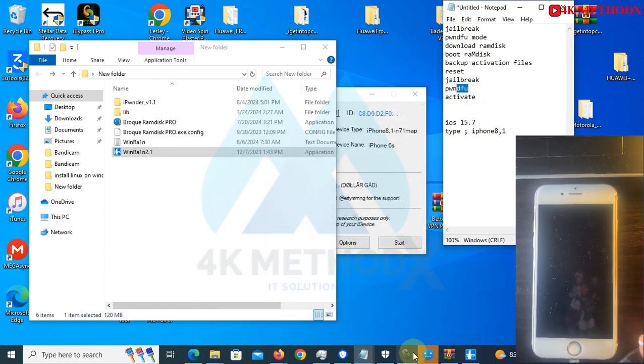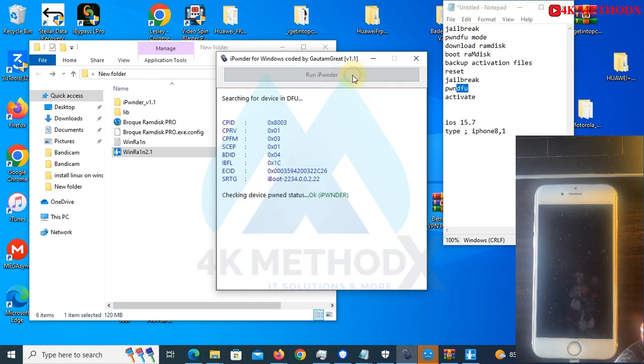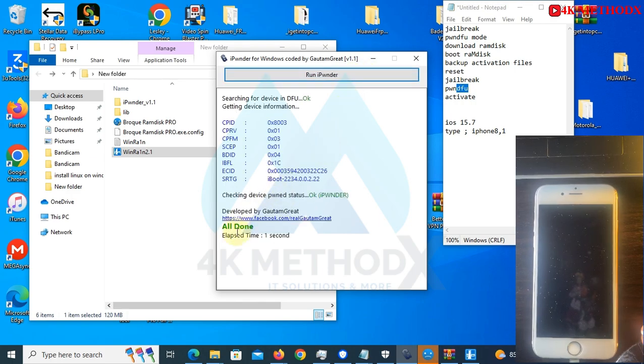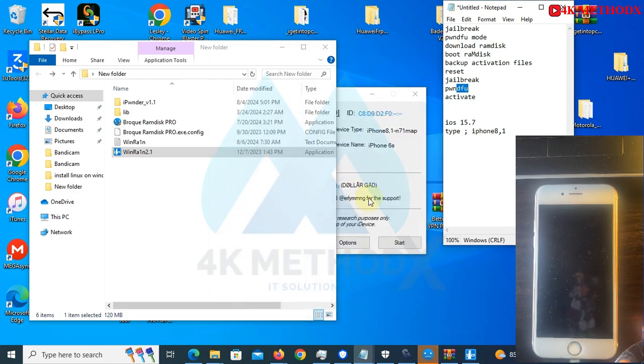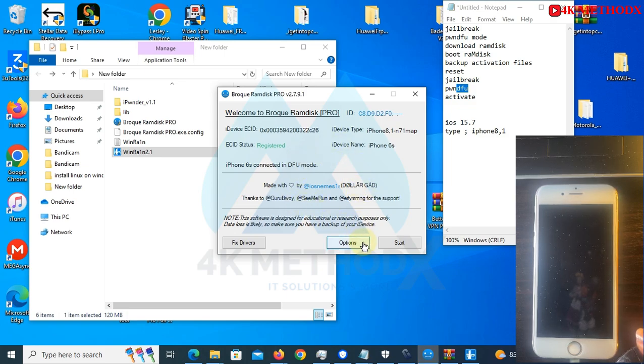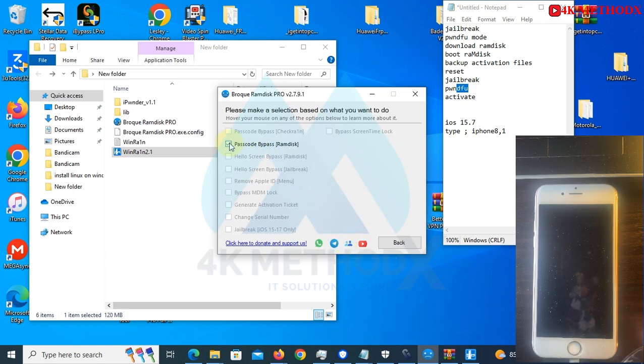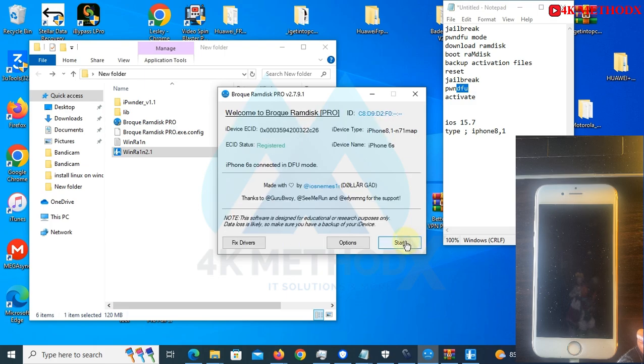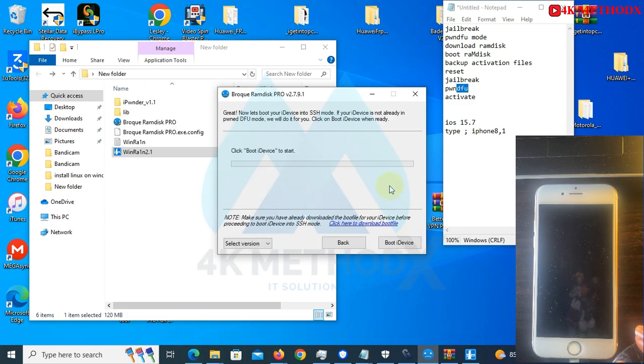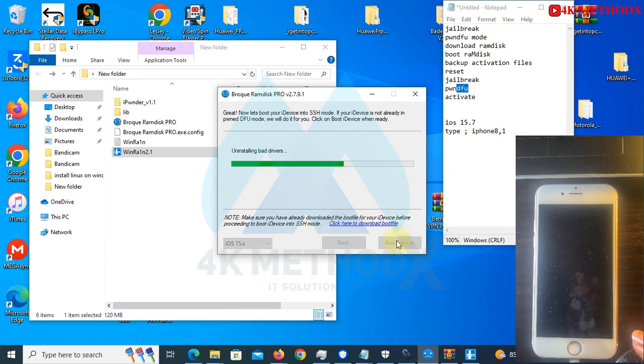We are done with the jailbreak again. Now we need to put it in DFU mode. We'll be using the same tool again, run iPonDer. We are done. All done. So you need to come back to this program. You select options, you select passcode bypass, you click on back, start.